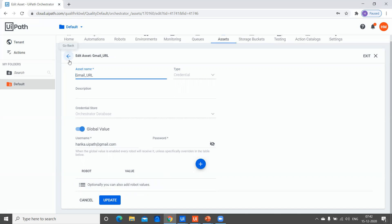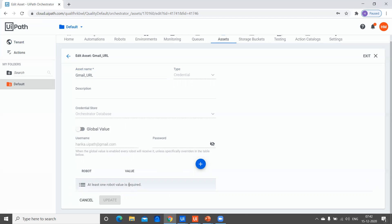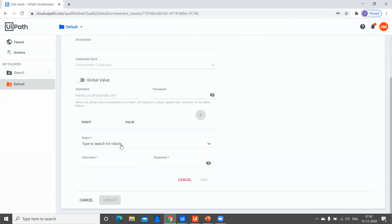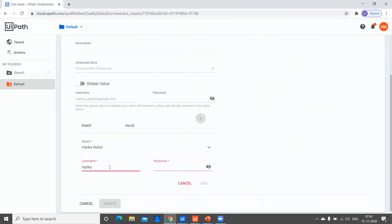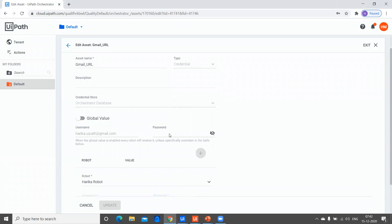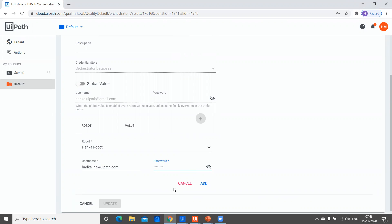One more thing to observe — we have a global value option here. That means whatever asset you create is accessed by all robots. But if you remove the global value, you need to create at least one robot-specific value. You can create a value per robot and give it a specific username and password. This value is then accessed only by that specific robot and not by any other robot — that's how we can restrict access to a specific robot.